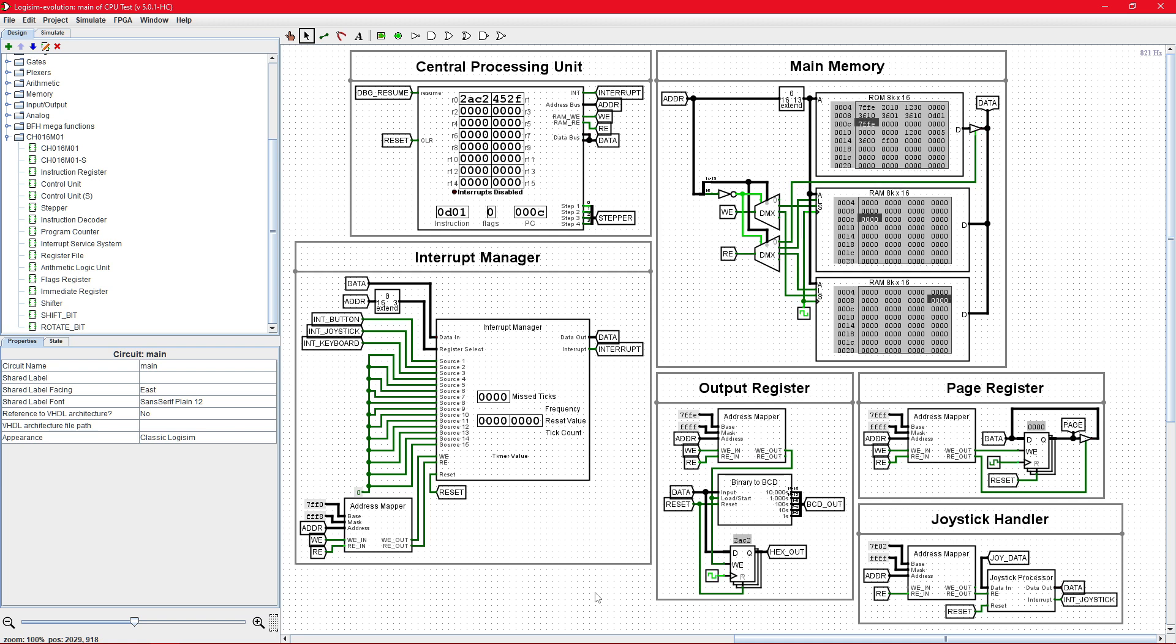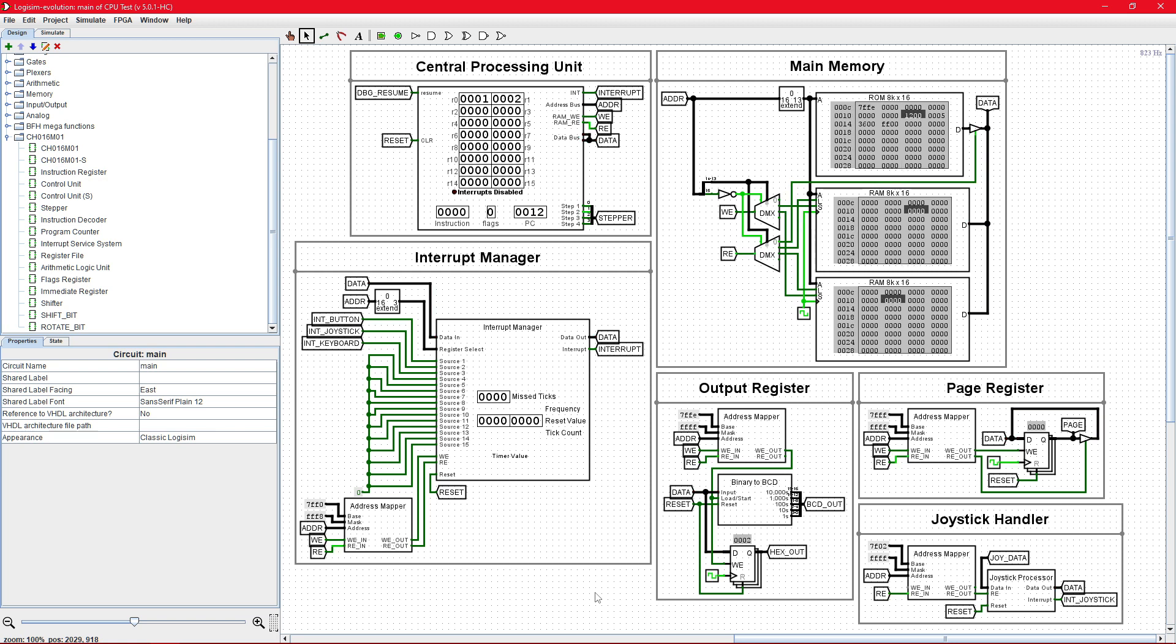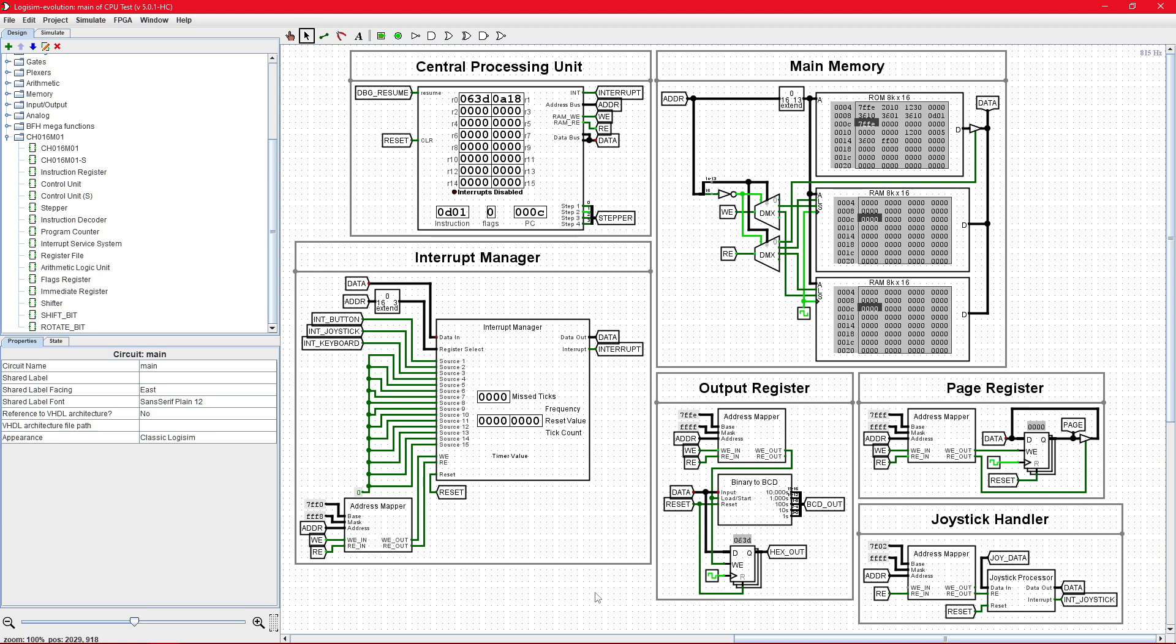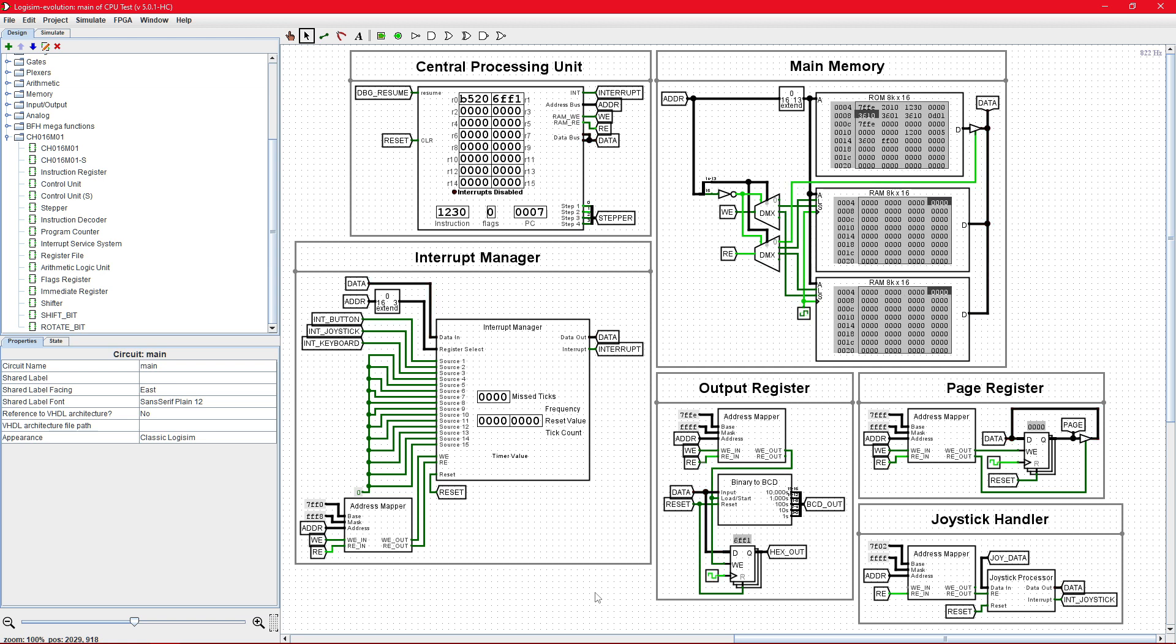Once I implement the extended instruction set, I will probably consider this particular CPU model finished. I might do another 16-bit CPU, but I'm actually wanting to do a 64-bit CPU. And yes, I do intend to skip 32-bits.